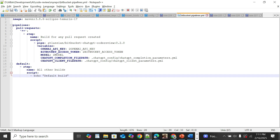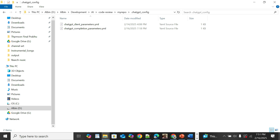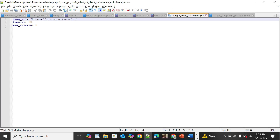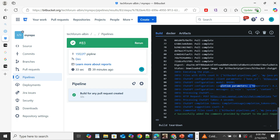We can also provide additional ChatGPT client and completion parameters by specifying the ChatGPT completion file path and client file path. Create a folder named .chatgpt_config at the root of the repo and create the YAML files inside it. Client parameters include base_url, timeout, and max_retries. Completion parameters include temperature, top_p, frequency, and presence. After committing these changes, subsequent PR reviews will apply the configured client and completion parameters.